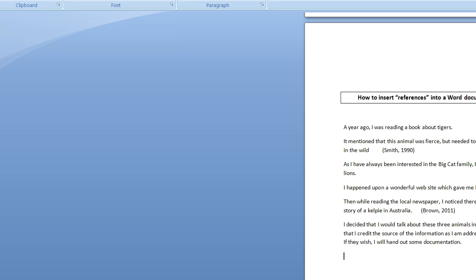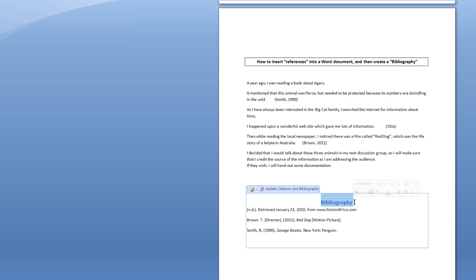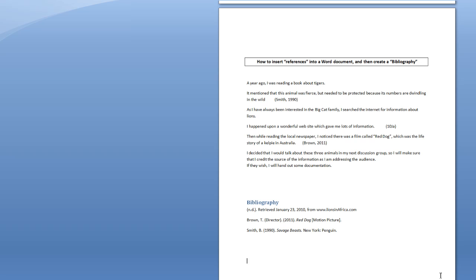That's how you create references and a bibliography. It's particularly handy for those doing university or higher education studies where you need to refer to sources. Even if you're not studying yourself, maybe you've got kids doing a university or college degree — they'll find this extraordinarily handy. Thanks for watching. I hope you've learned something from this short presentation. Don't forget to subscribe — we'd love to have you on our subscription list where you'll be automatically notified of further editions.